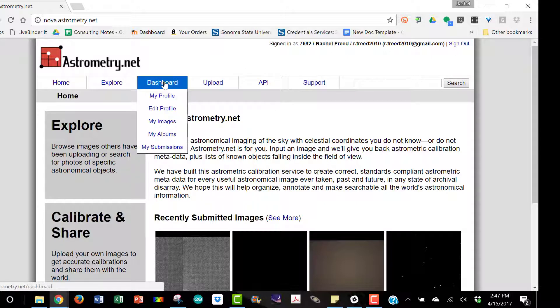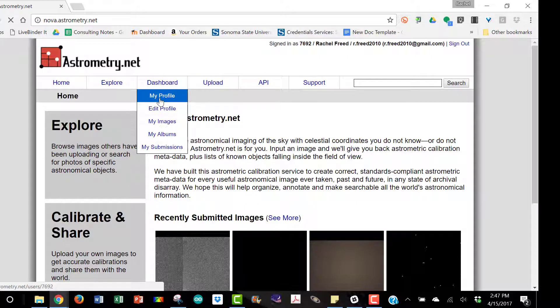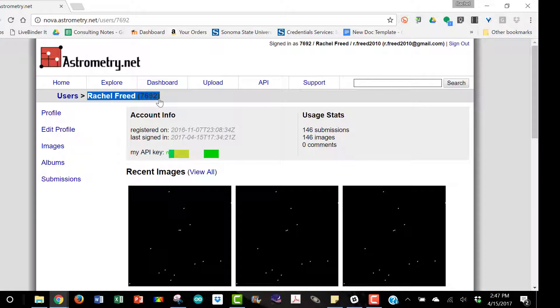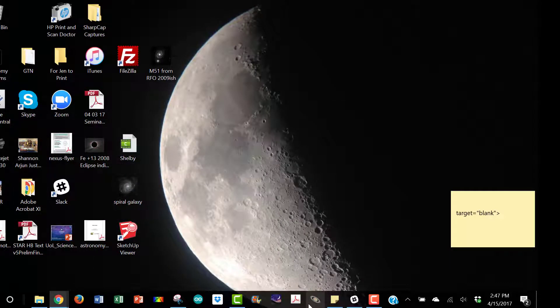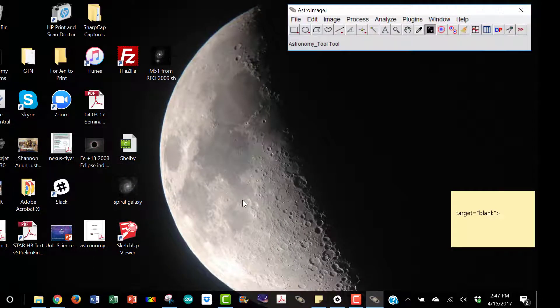Once you've signed in, you can go to dashboard, my profile, and it will give you your API key which you then copy and paste into Astro Image J when necessary.